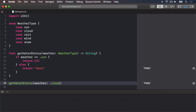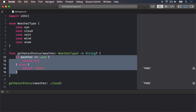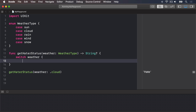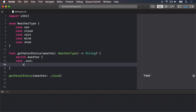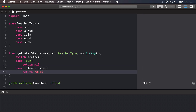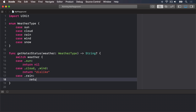Enums are particularly useful inside switch/case blocks, particularly because Swift knows all the values your enum can have, so it can ensure you cover them all. For example, we could rewrite our getHaterStatus method so it uses switch/case instead of the conditions, like this. Switch weather — case dot sun: return nil; case dot cloud or dot wind, using a comma: return dislike; and then case dot rain: return hate.